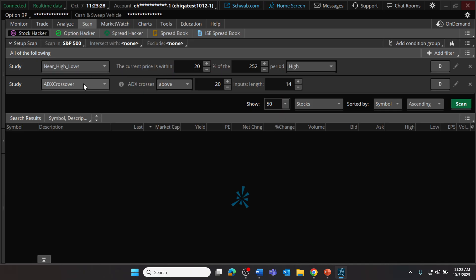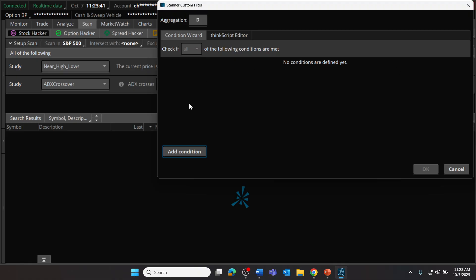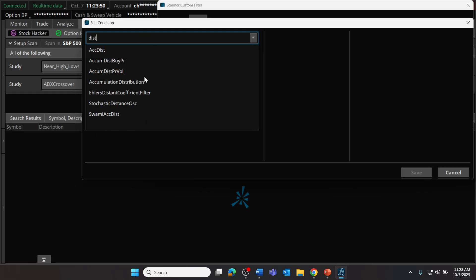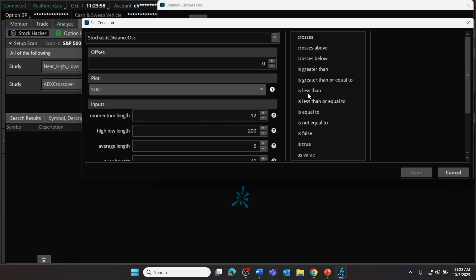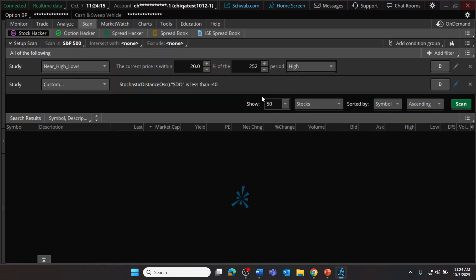Our second filter will look specifically at the Stochastic Distance Oscillator position. We'll edit this from the ADX crossover default — delete that and add a study condition. Specifically, we're looking for that distance oscillator, so let's type in 'DIST' for distance and find our Stochastic Distance Oscillator in the menu. We're going to look for the oscillator to be less than a value of minus 40 as of today — within the last one bar, or in other words, within the last one daily candle. Let's save that as our condition and click OK.